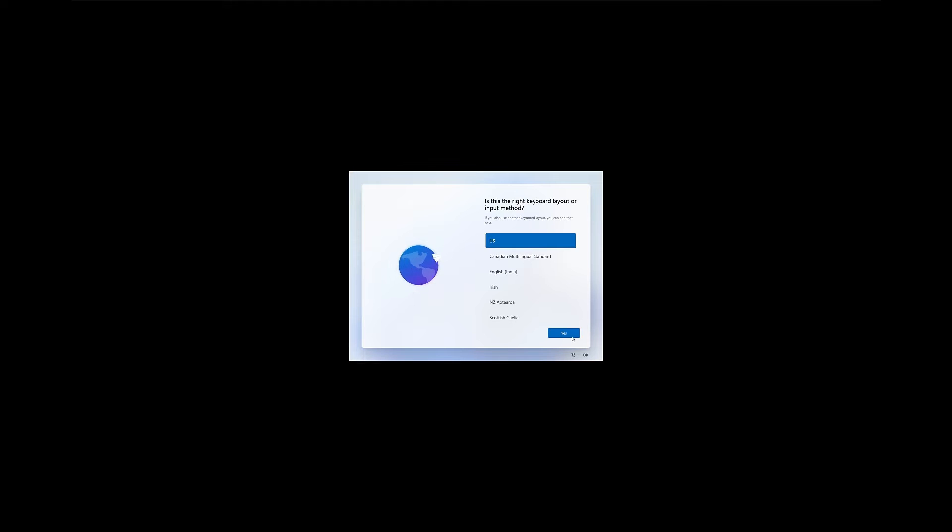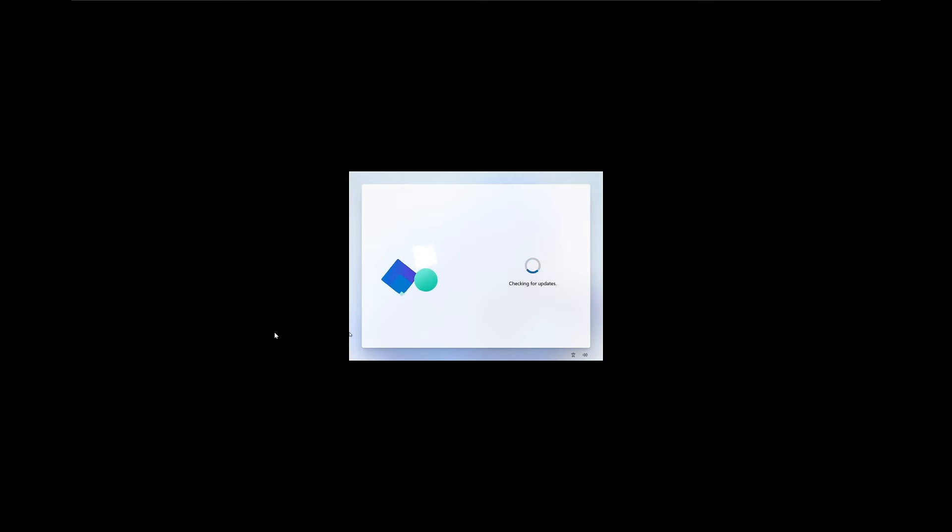Once that completes, you'll be brought to the normal screen where you select your keyboard layout, your country. Make sure you select the right one there. Skip to add a second keyboard layout, obviously optional. I'm just going to check for updates.